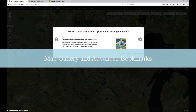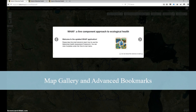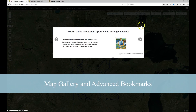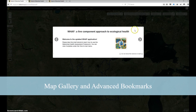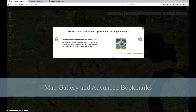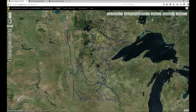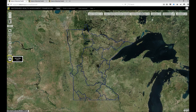In this video, I'll demonstrate how to use the Map Gallery tool and the advanced bookmark functions. Together, these tools will provide you with an easier way to save, share, and load multiple interactive maps in several simple steps.